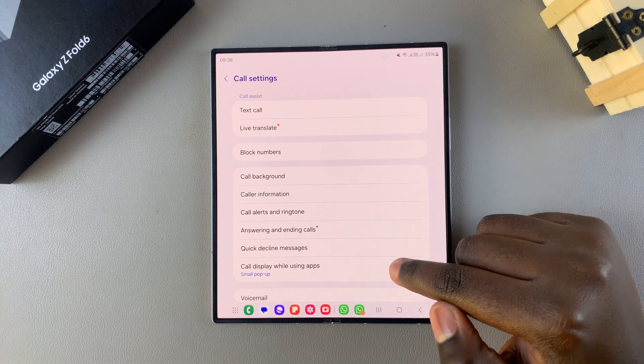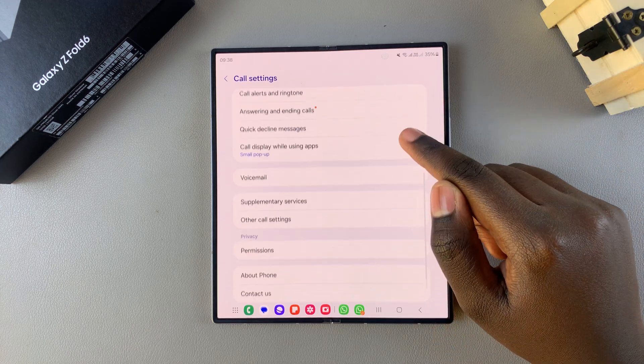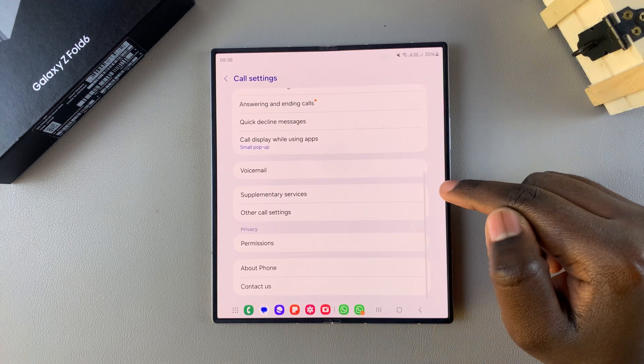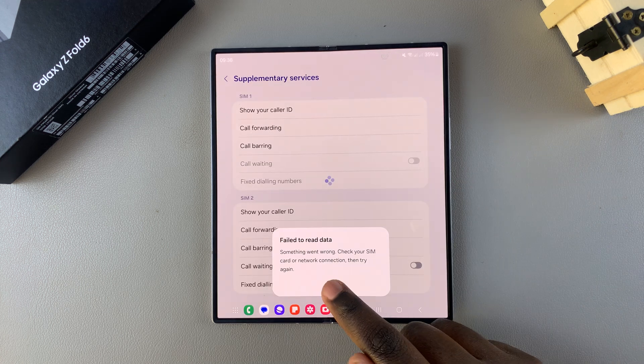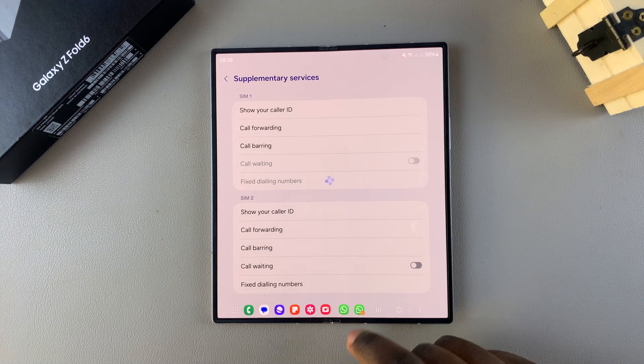You want to scroll down and select supplementary services and then wait for them to load.